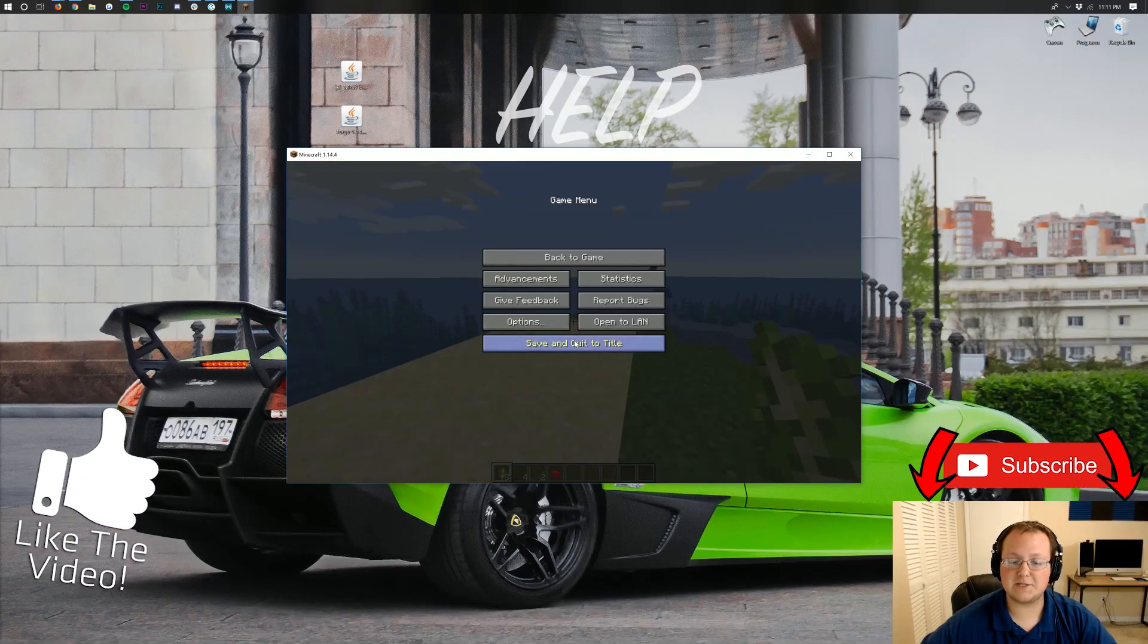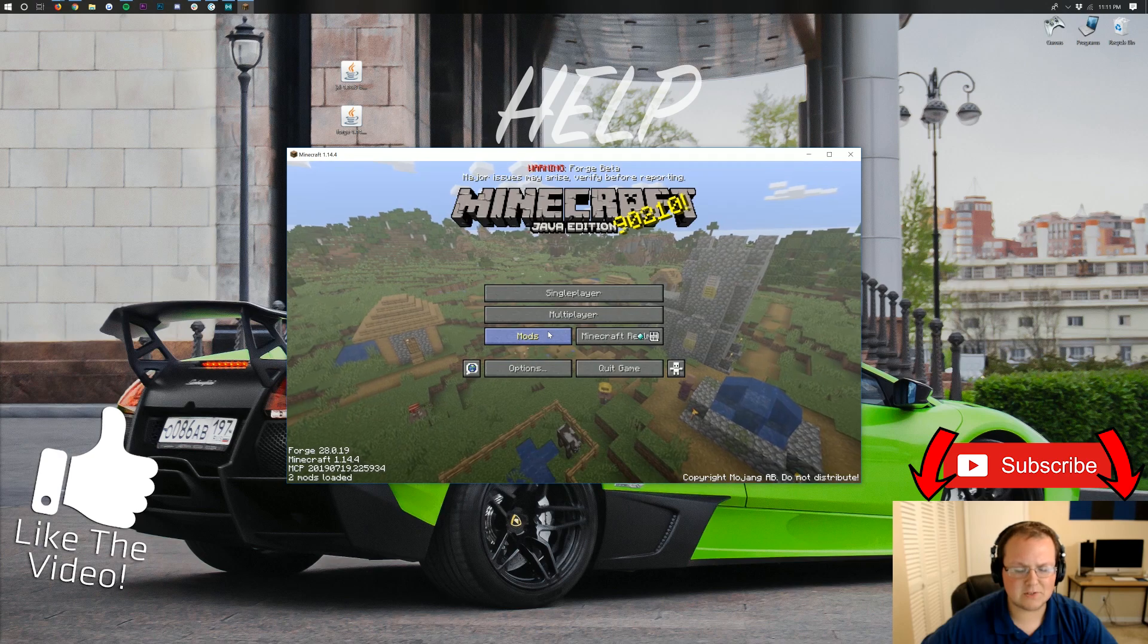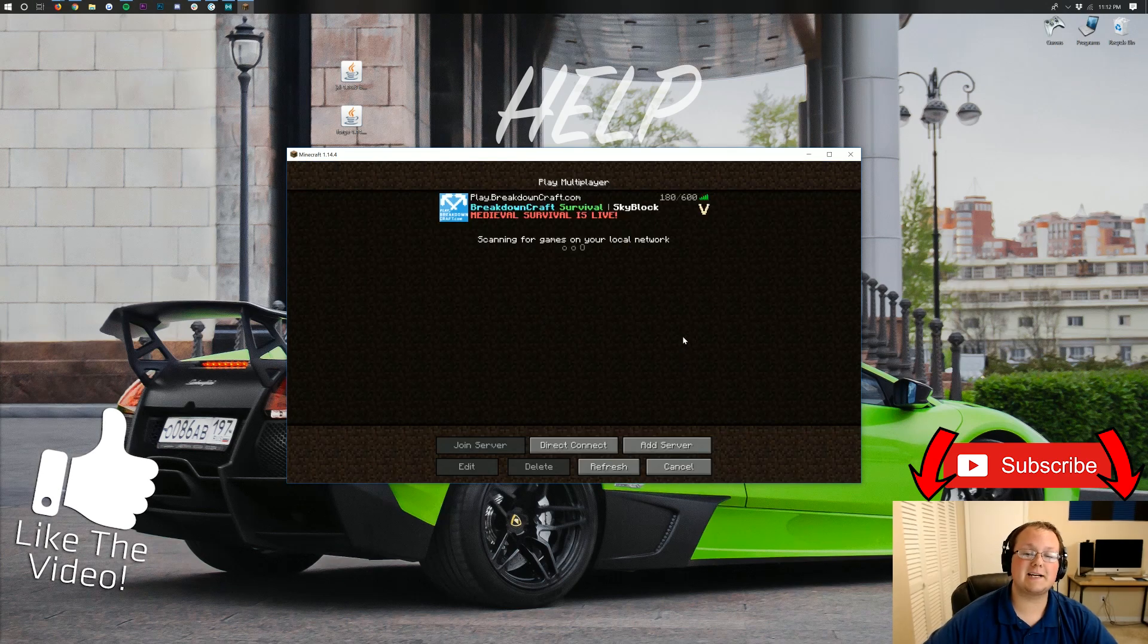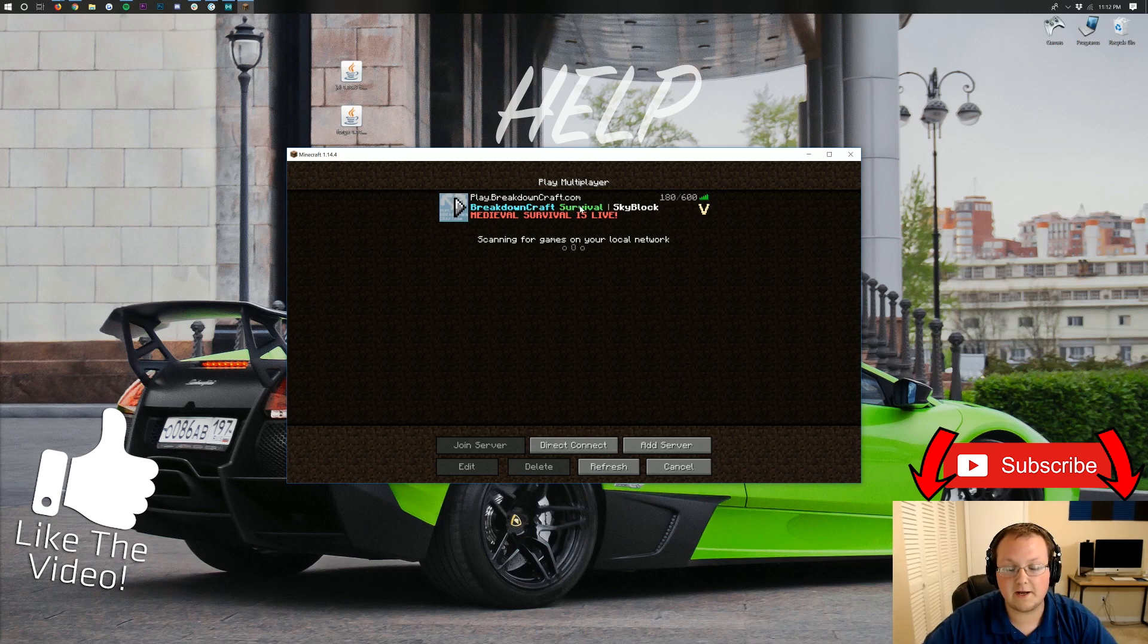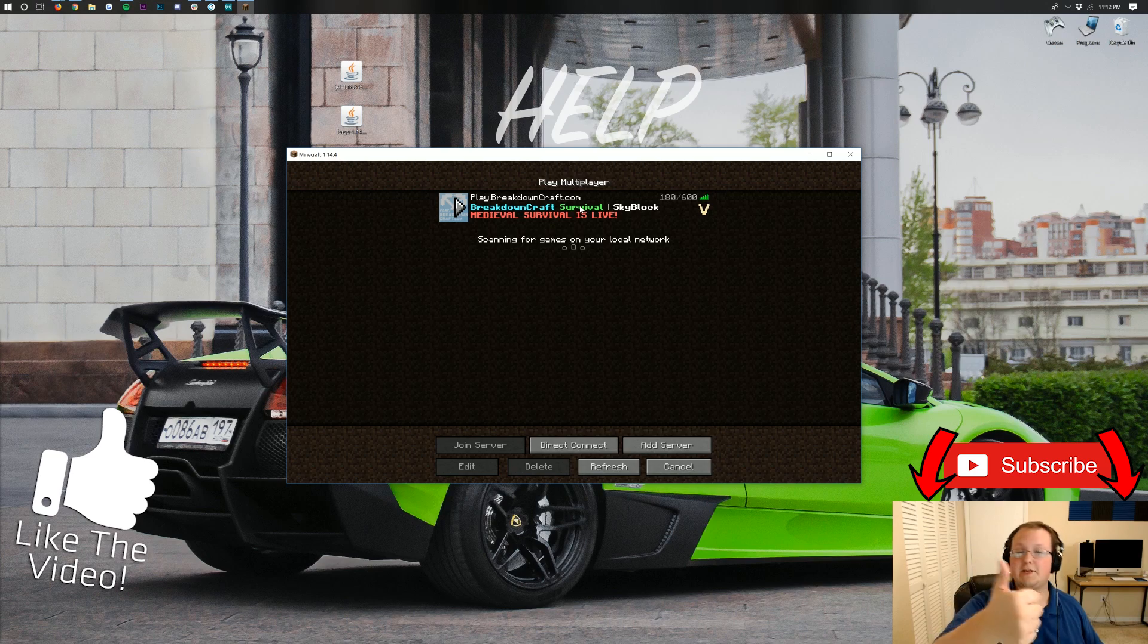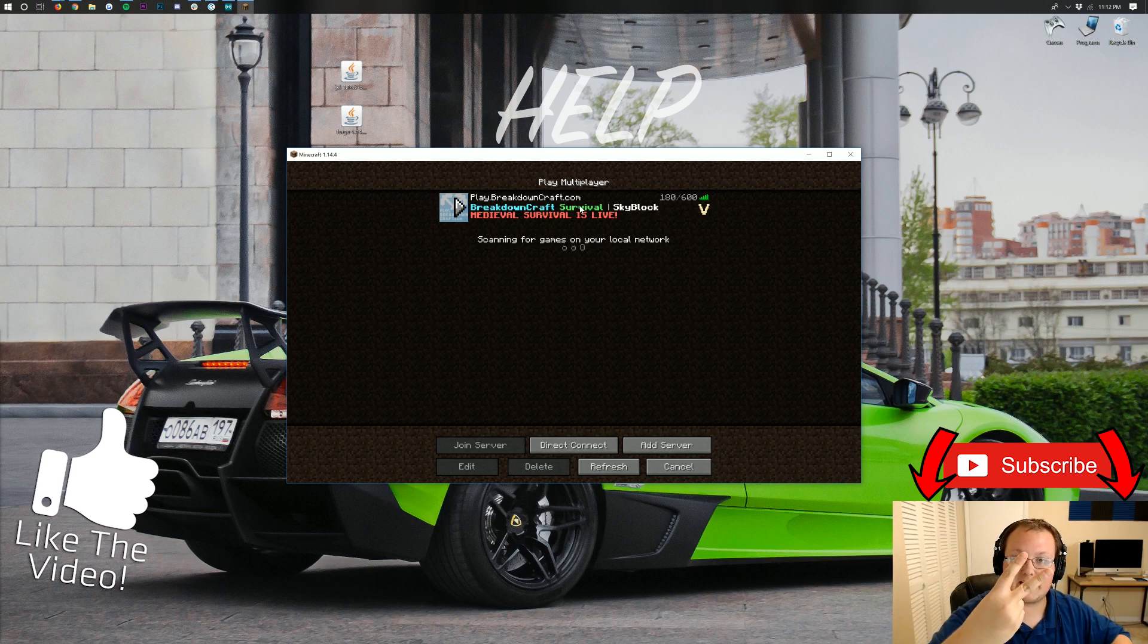Again, I hope to see you online over on the best Minecraft server in the multiverse, play.breakdowncraft.com. We have Grief-protected survival as well as custom skyblock. So come play with us. Play.breakdowncraft.com is the IP. My name is Nick. This has been The Breakdown. Give the video a thumbs up. And subscribe to the channel for more awesome content every single day of the week. And I am out. Peace.